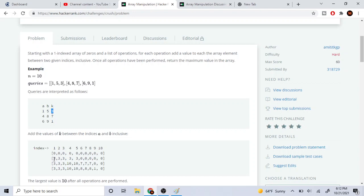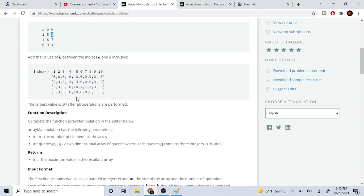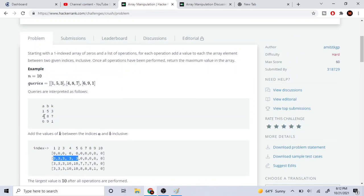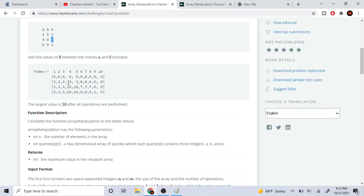So in the first case we have 1 to 5 and k=3. When our array starts at all zeros, we loop through from 1 to 5 and add 3 to all of them, so those values become 3. Then from 4 to 8, we loop through and add 7. So from 4 to 8 they added 7, giving us 3+7=10, 3+7=10, 0+7=7, 0+7=7, 0+7=7.